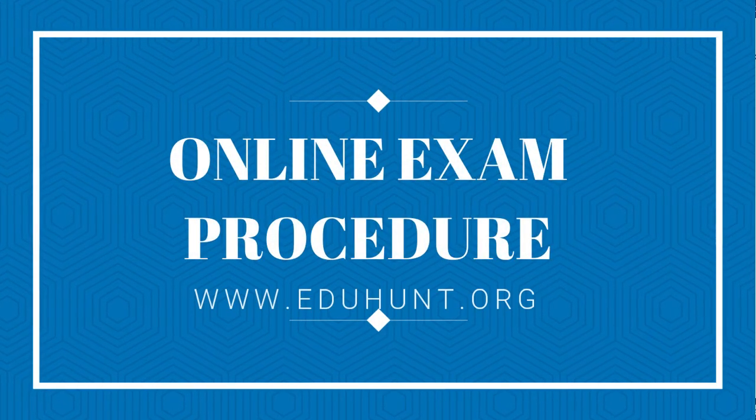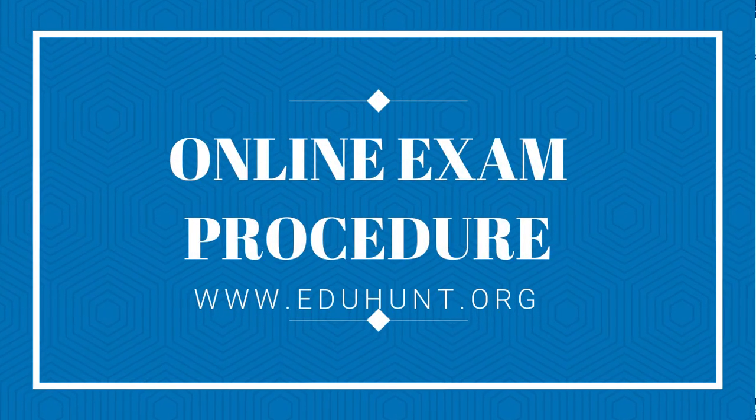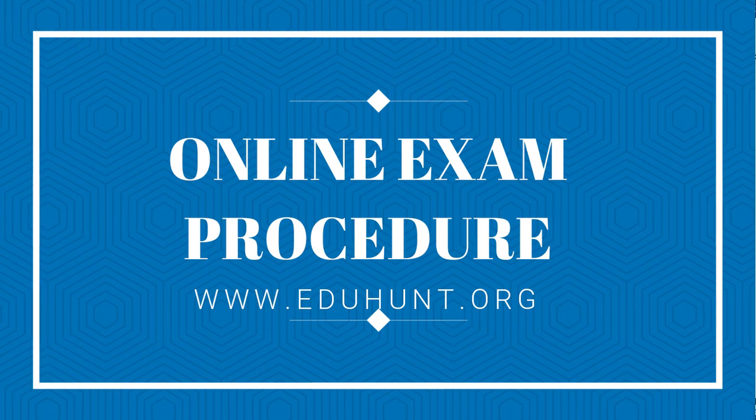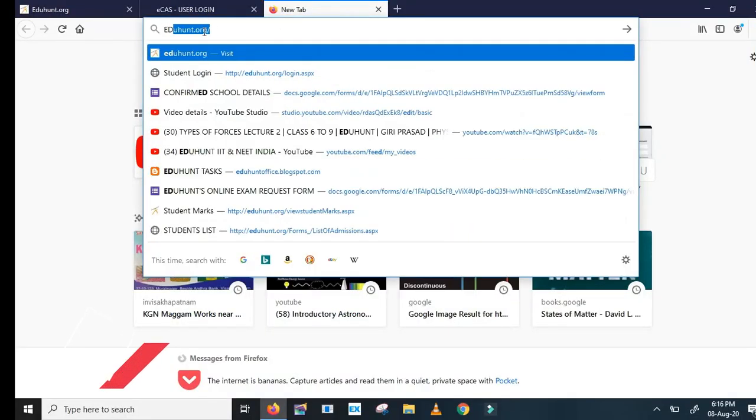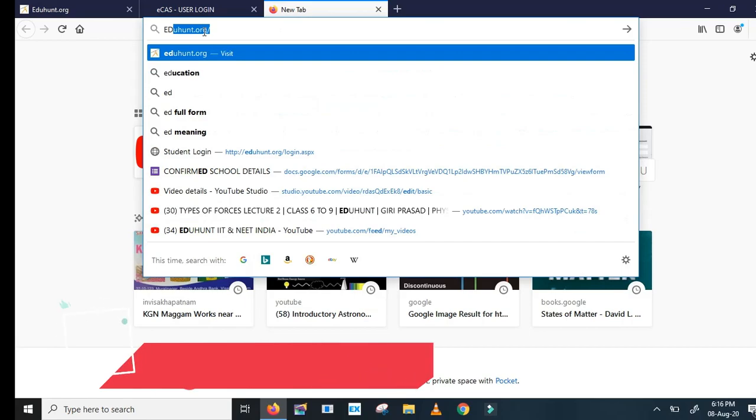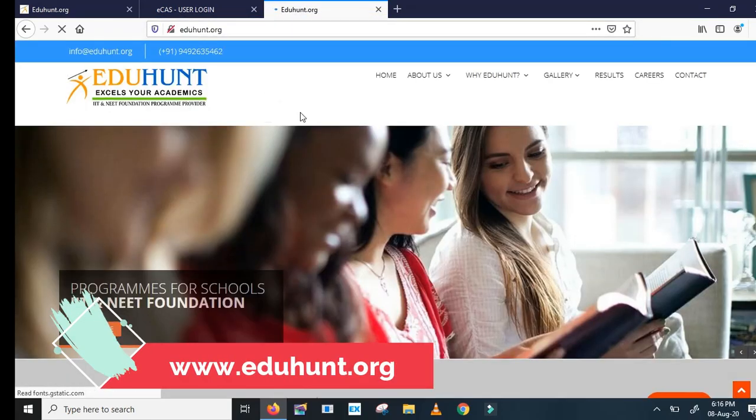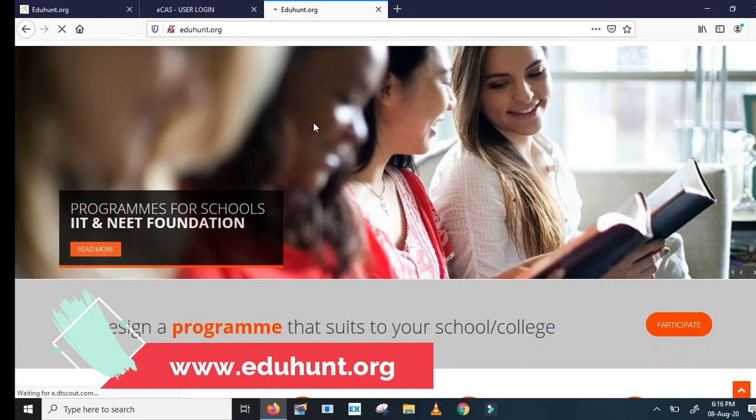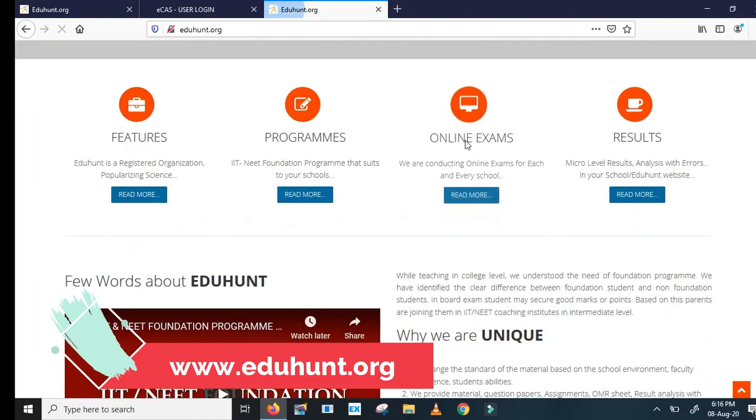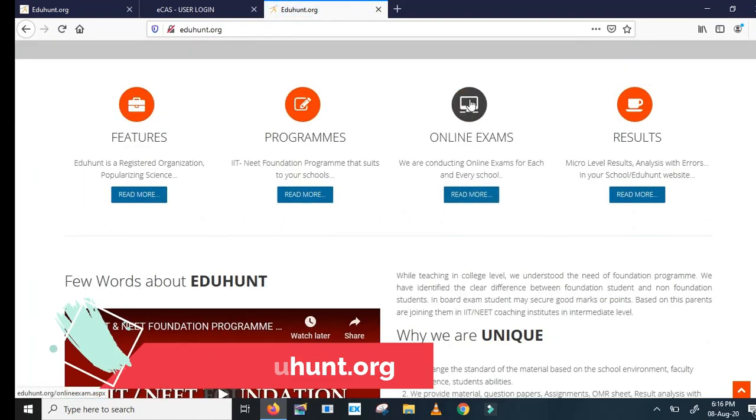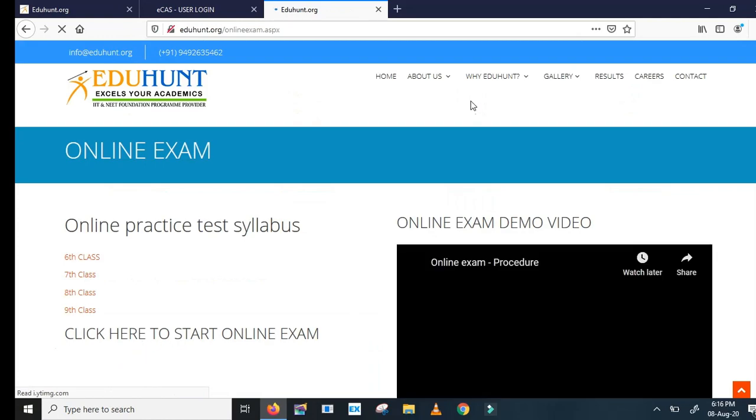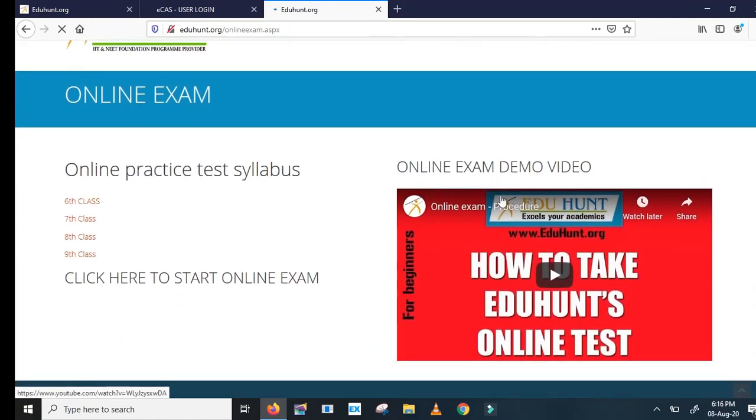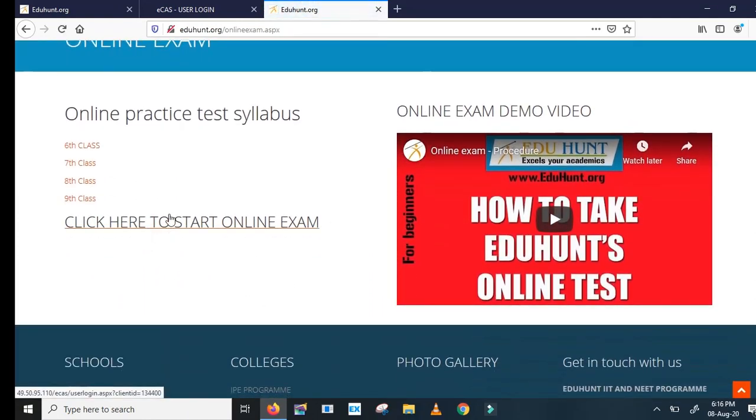Hello my dear students, today let us see how to take an online exam with EdiHunt. Open your browser and click edihunt.org. You can enter our website. If you scroll down you can see a button called online exams. Click on online exams. Here there is a demo video. Click here to start an online exam.